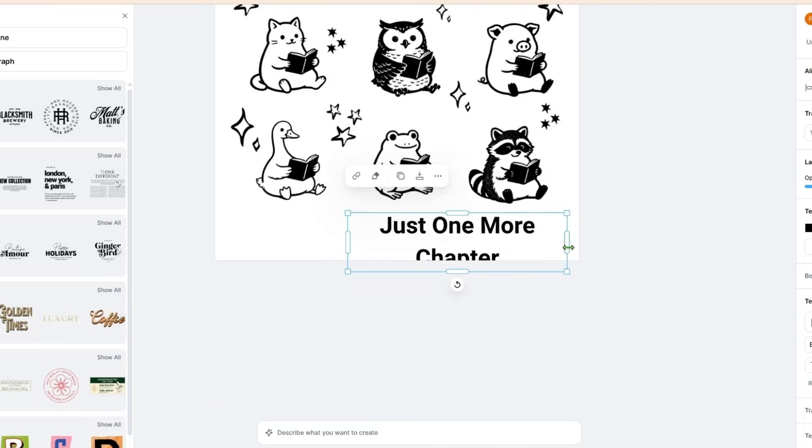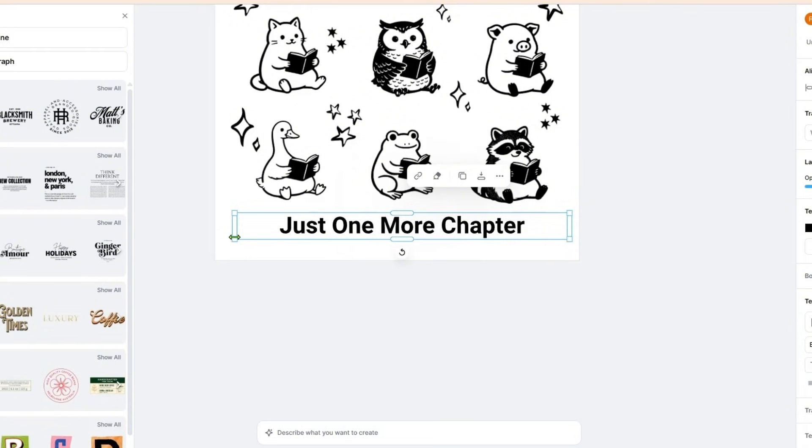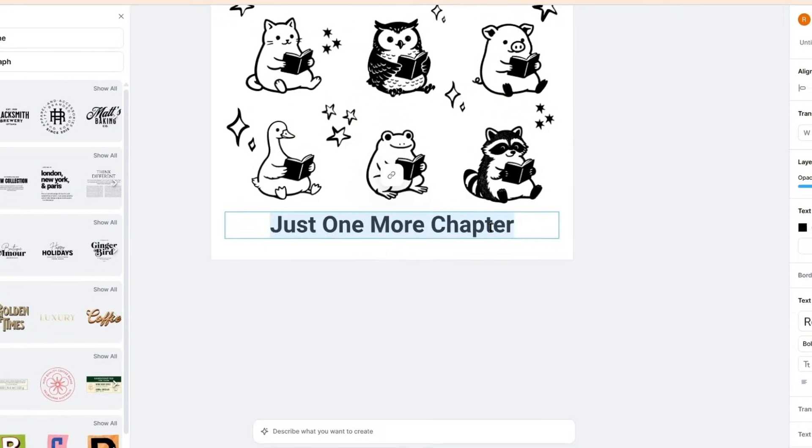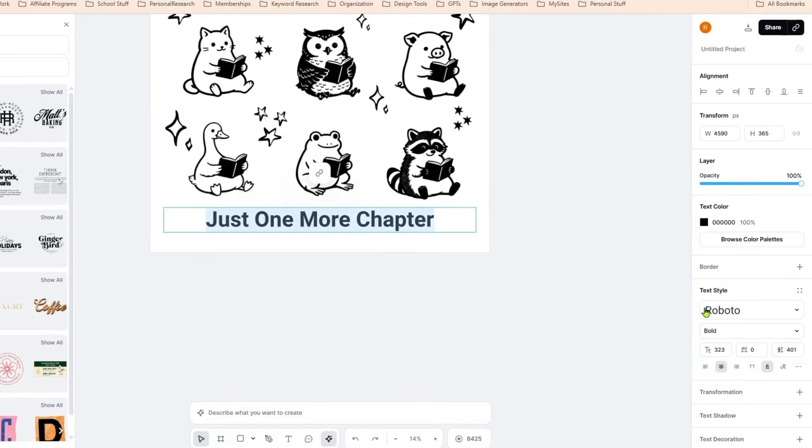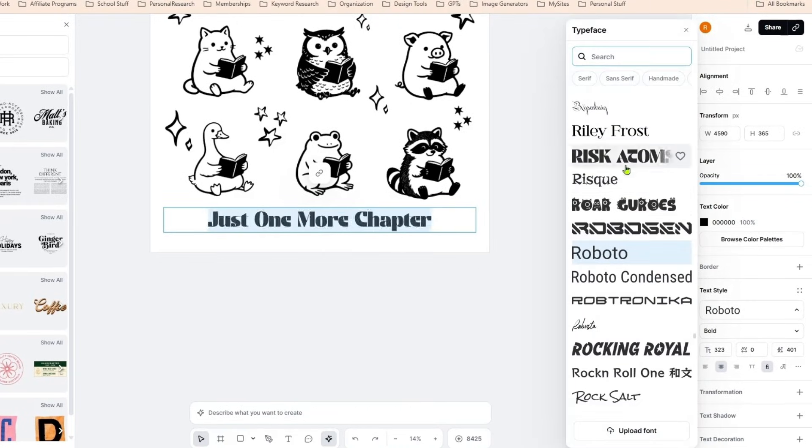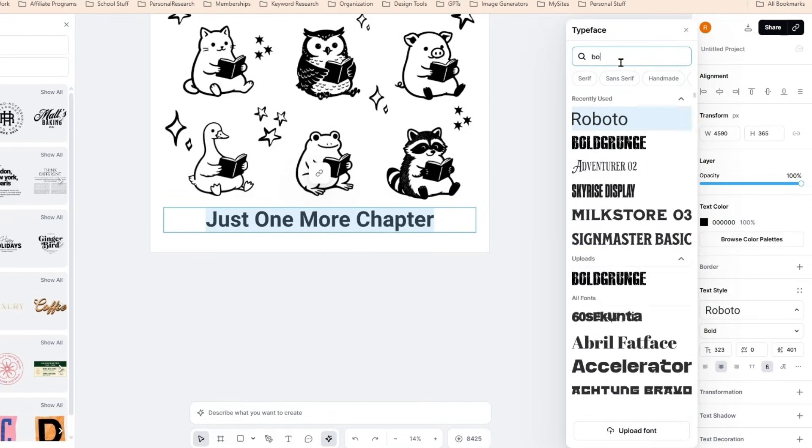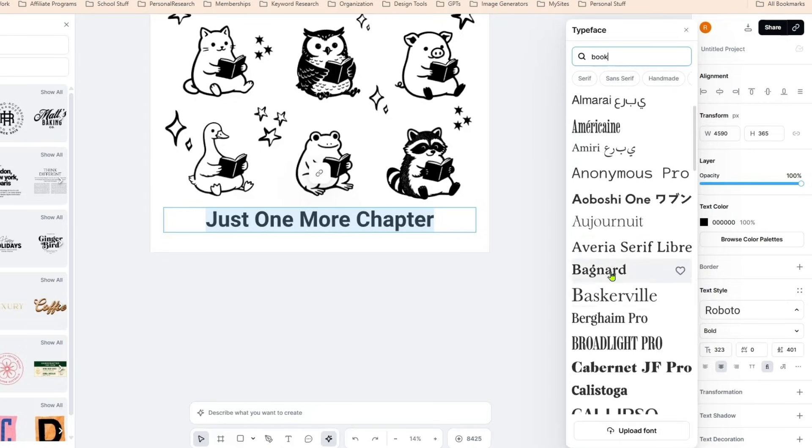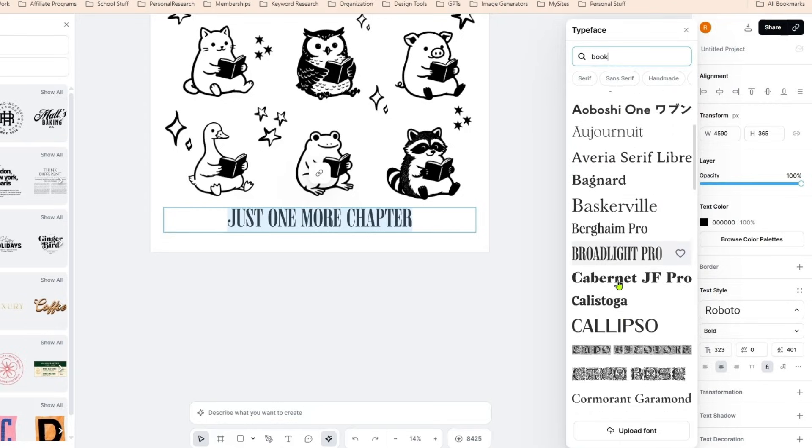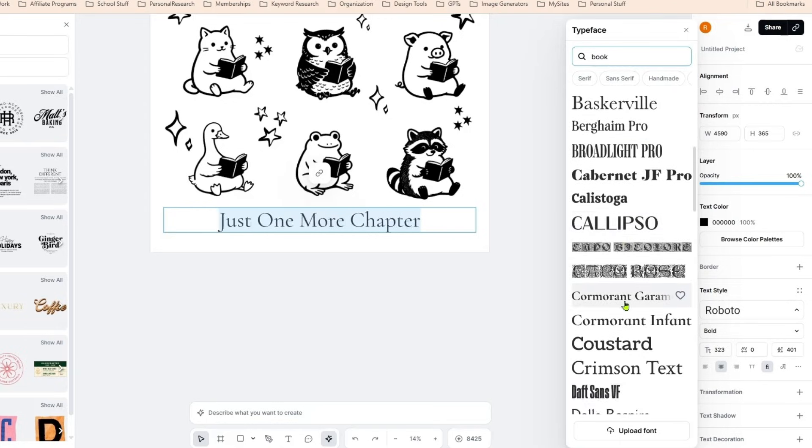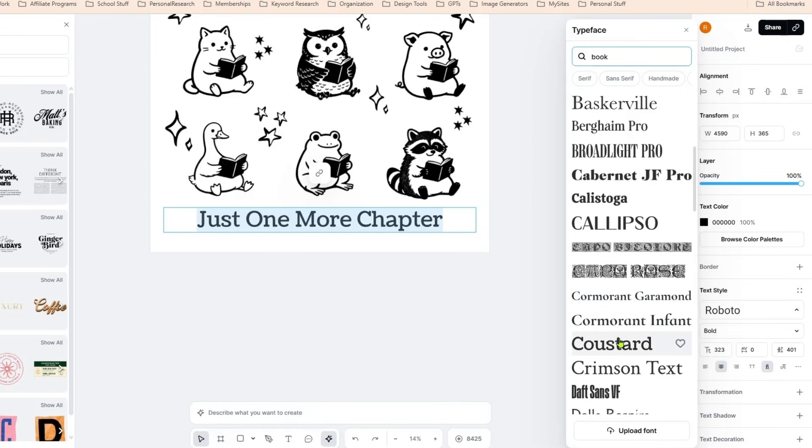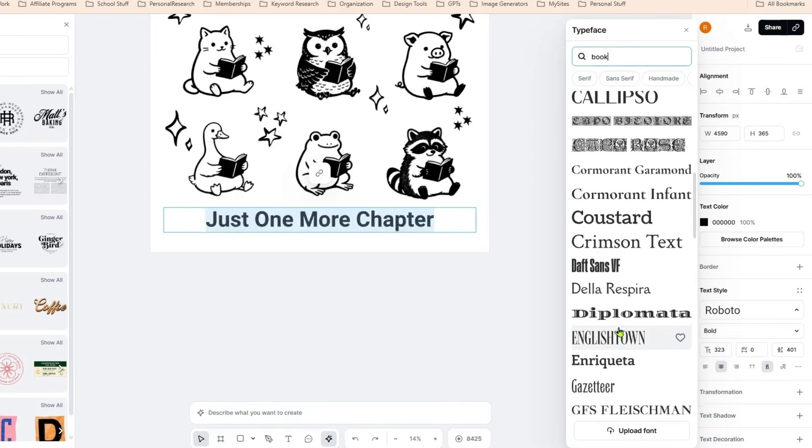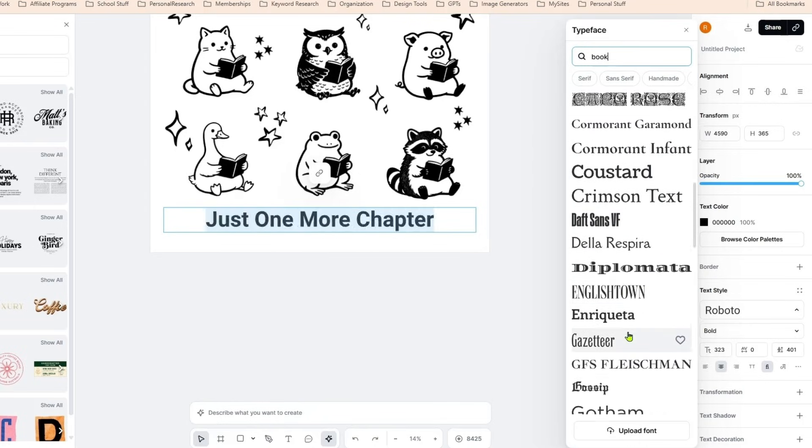I wanted to say just one more chapter, stretch that out just like that. Then let's look for a new font for it. Let's look for something that might be a little bookish.